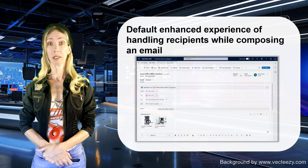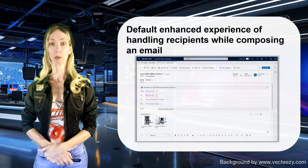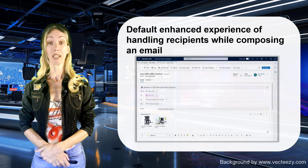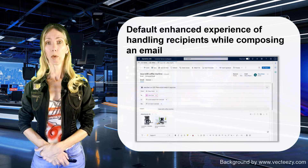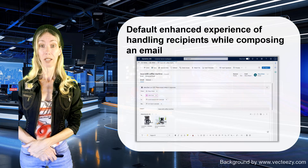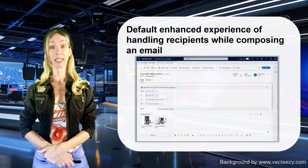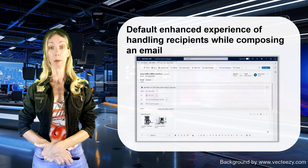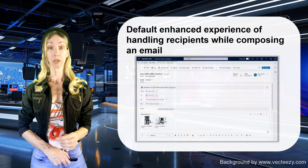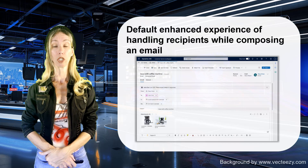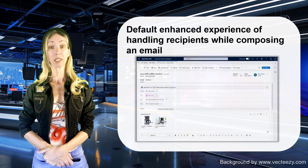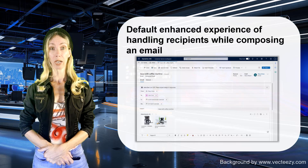The next feature is very similar but has to do with recipients — the To, CC, and BCC fields inside an email in Dynamics 365 Customer Service. You can also do drag and drop here, so if you have a recipient in the To field and want it in CC, you can just drag and drop that over. You'll also be able to see, when sending an email to an internal person in your organization, their presence status directly inside that email, as well as any out-of-office messages.